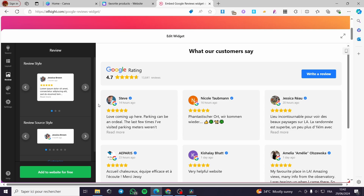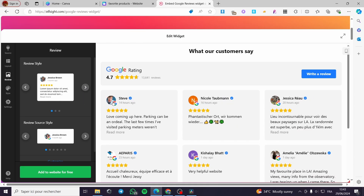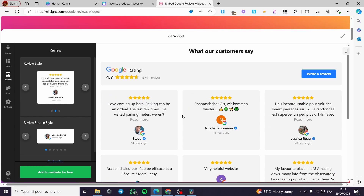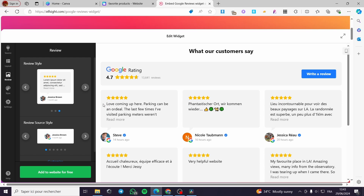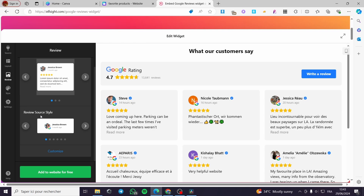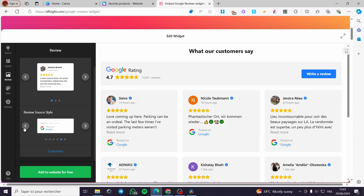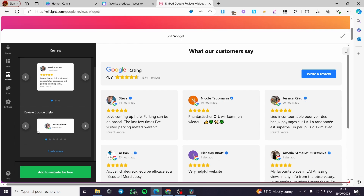Now let's click on 'Review.' Here we have the review styles. You have three types: the logo or person first with a checkmark; the star rating with description; and the person commenting with a conversation bubble. I'm going with the standard one as it looks nice. For the review source style, you can select the option you prefer and see the live changes right here.